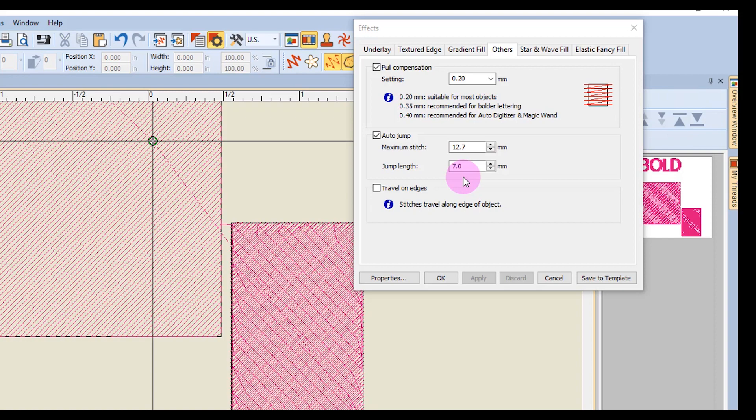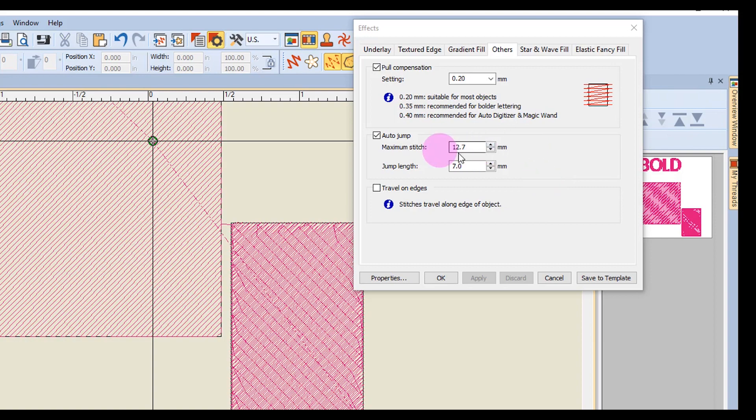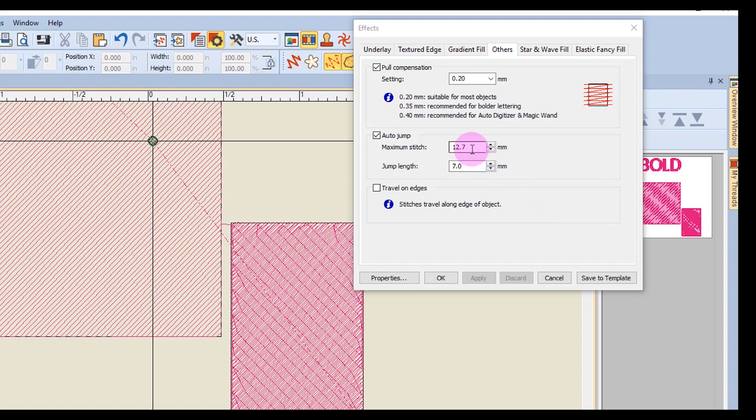The values of long connectors and the length of jumps can be changed in the Others tab, but it is usually left at the default setting. The maximum jump value can only be decreased and not increased from 12.7. The value of the jump length can be increased to equal the maximum jump value of 12.7, or it can be decreased to 0.3.